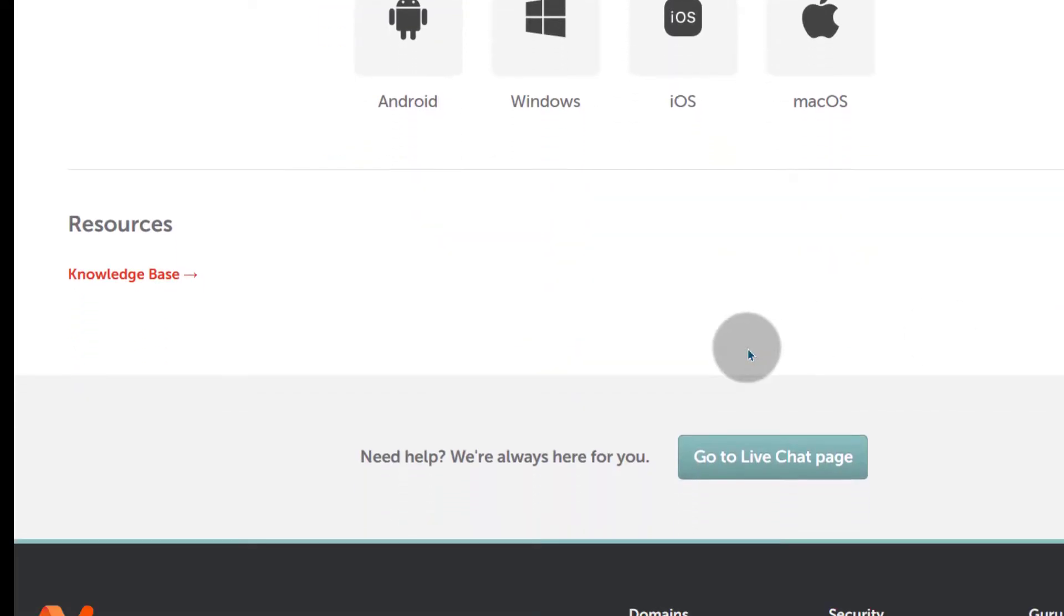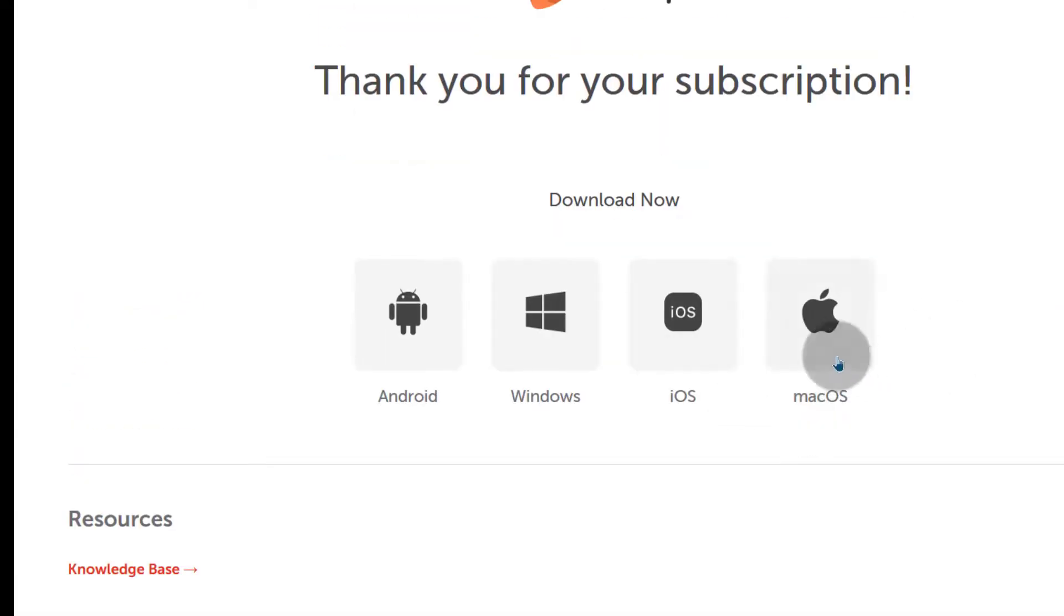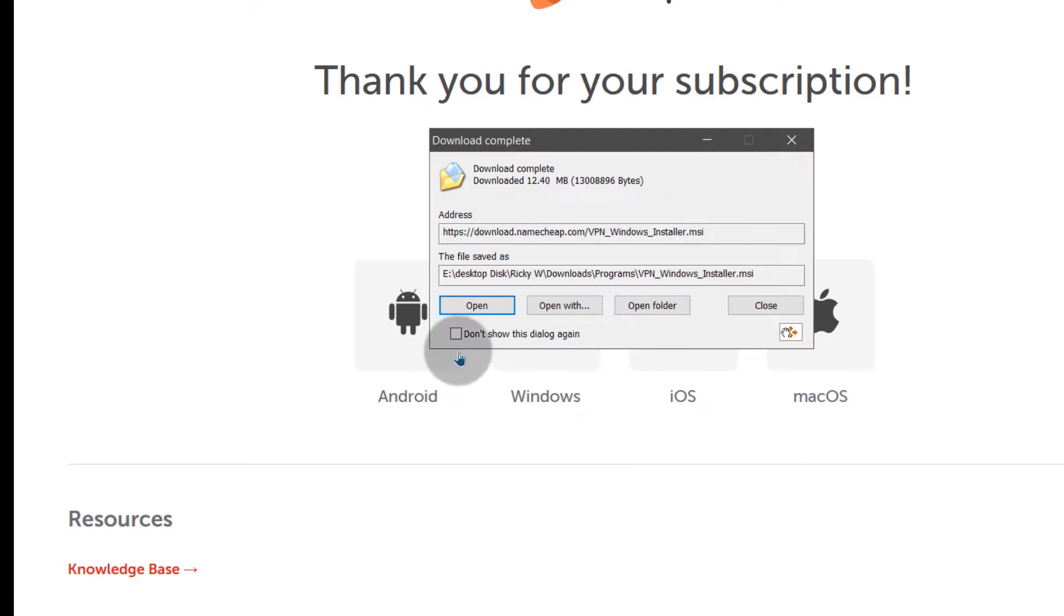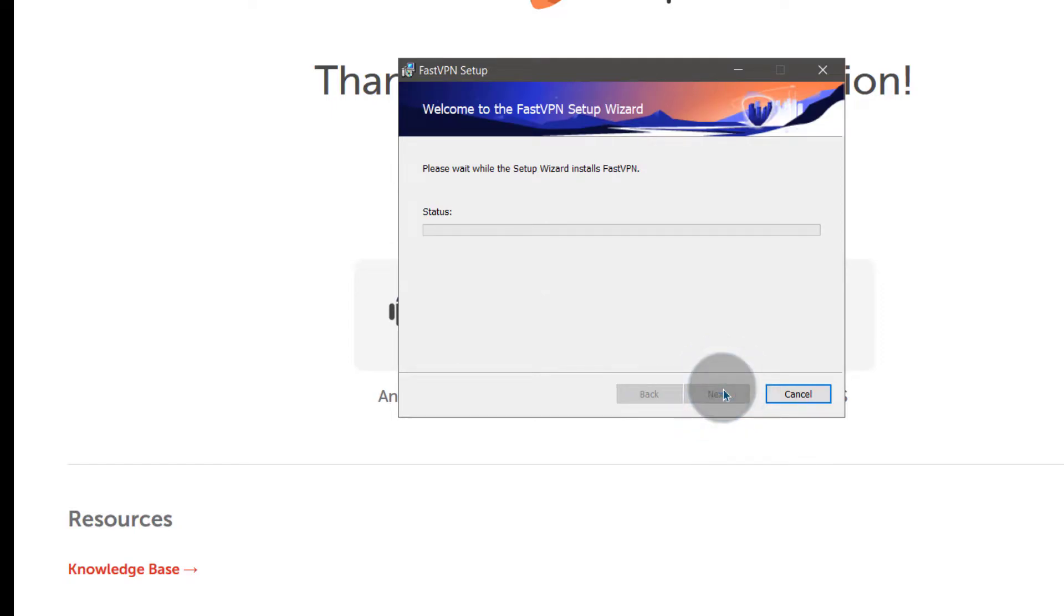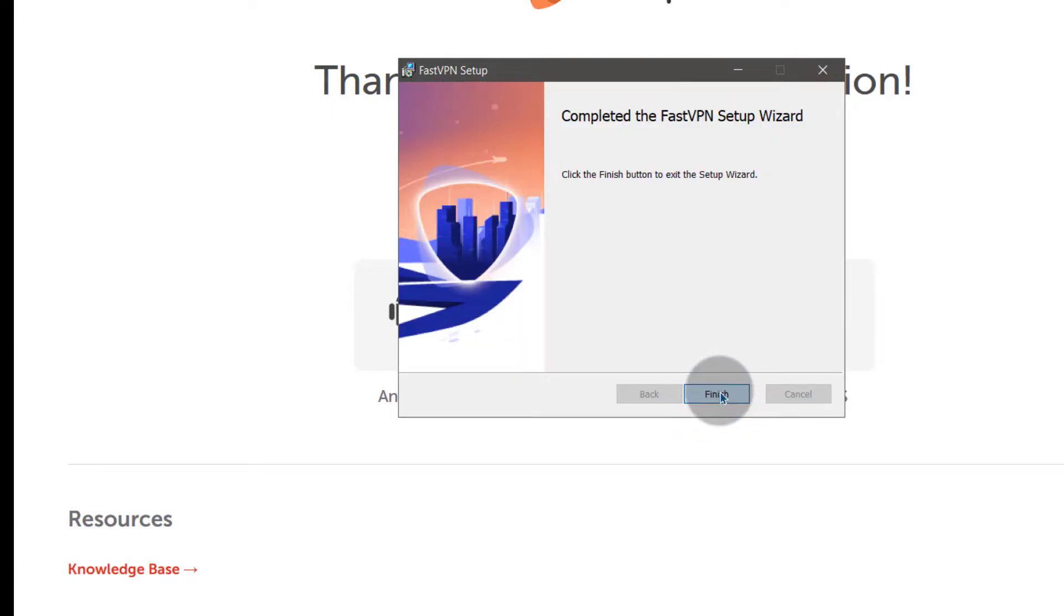Let me download mine for Windows and I'm going to click there on Windows Download Complete. Now I can just open it to install it. Install. Finish.